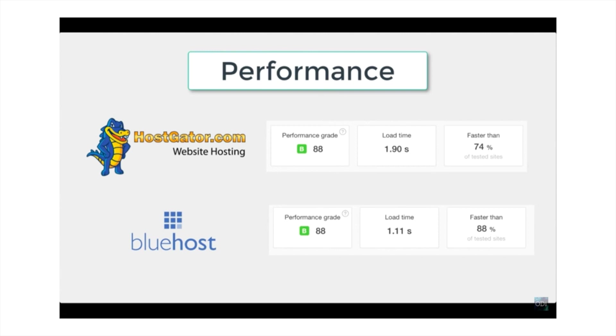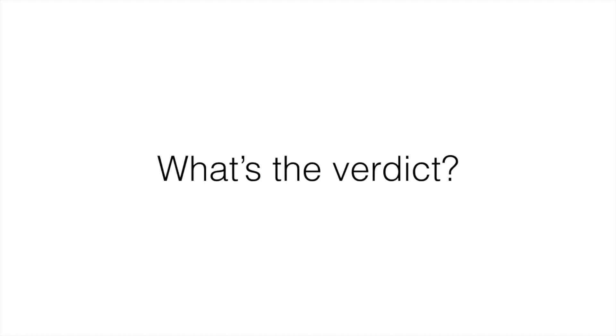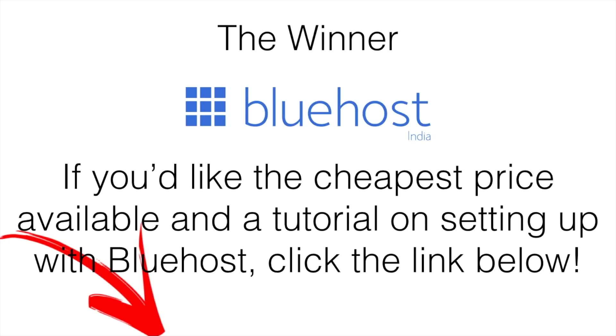Bluehost is definitely the better option. So the verdict: obviously the winner is Bluehost. If you want to get the cheapest price possible and also a tutorial on setting up with Bluehost, click the link down below and it'll take you to another video where you'll get everything you need. Hope this was helpful and we'll talk soon.